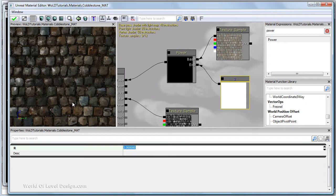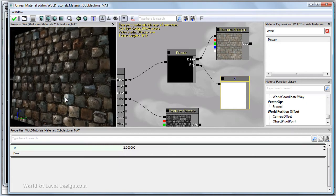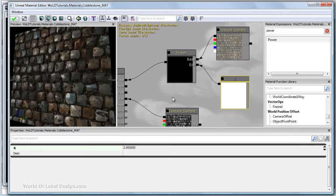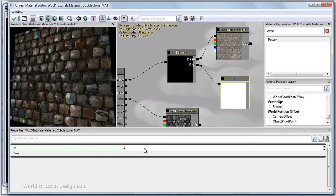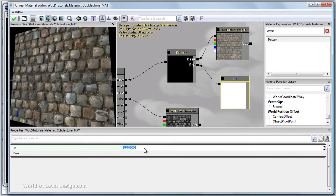It's going to really increase the contrast of our diffuse. So it's too much. So let's do something more manageable, 1.2. And it just gives the diffuse more color and increases its contrast.